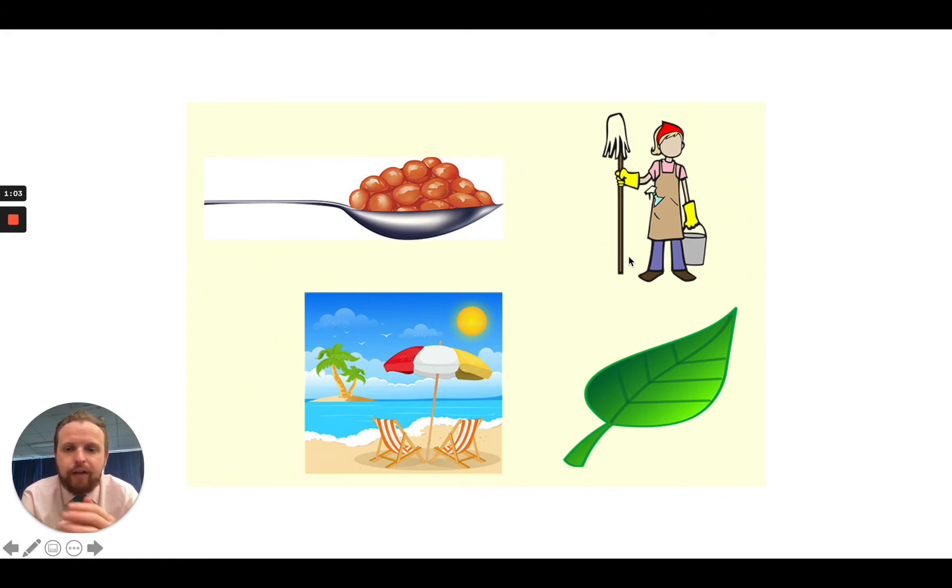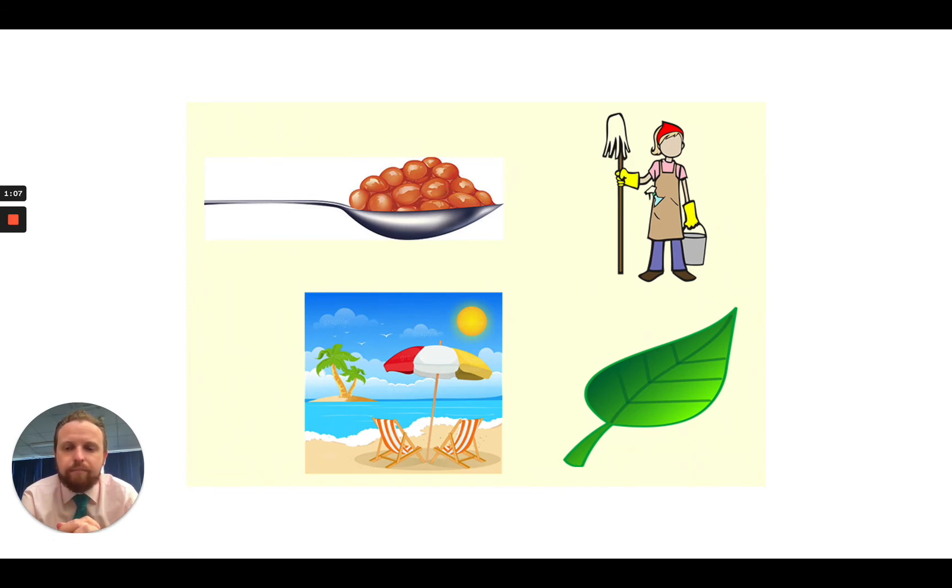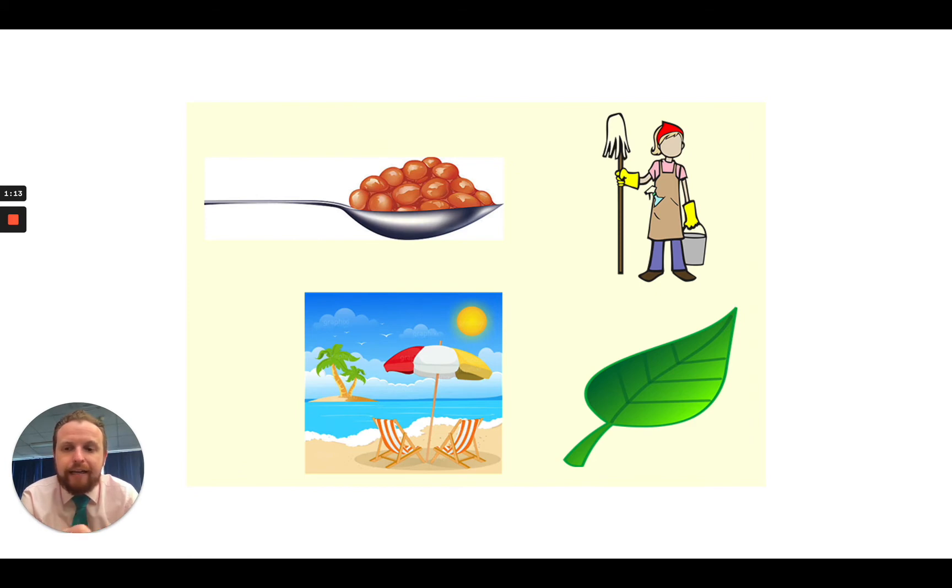Next one is over here. My turn. C, L, E, N. Your turn. The word is clean.